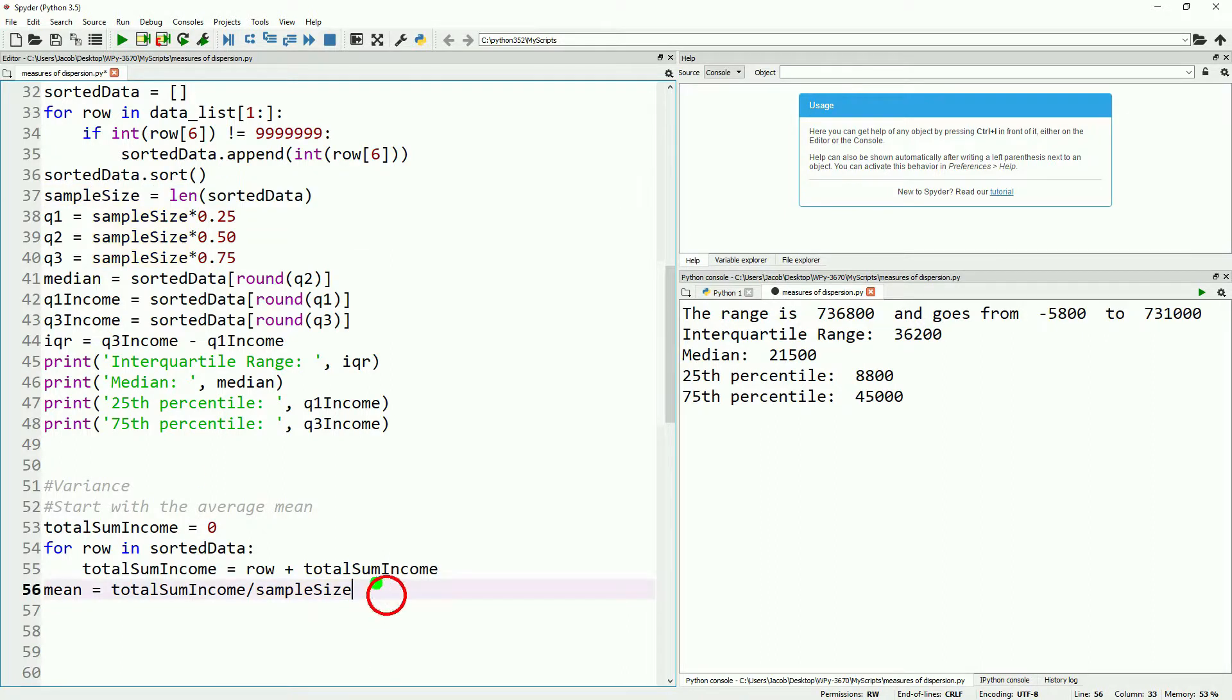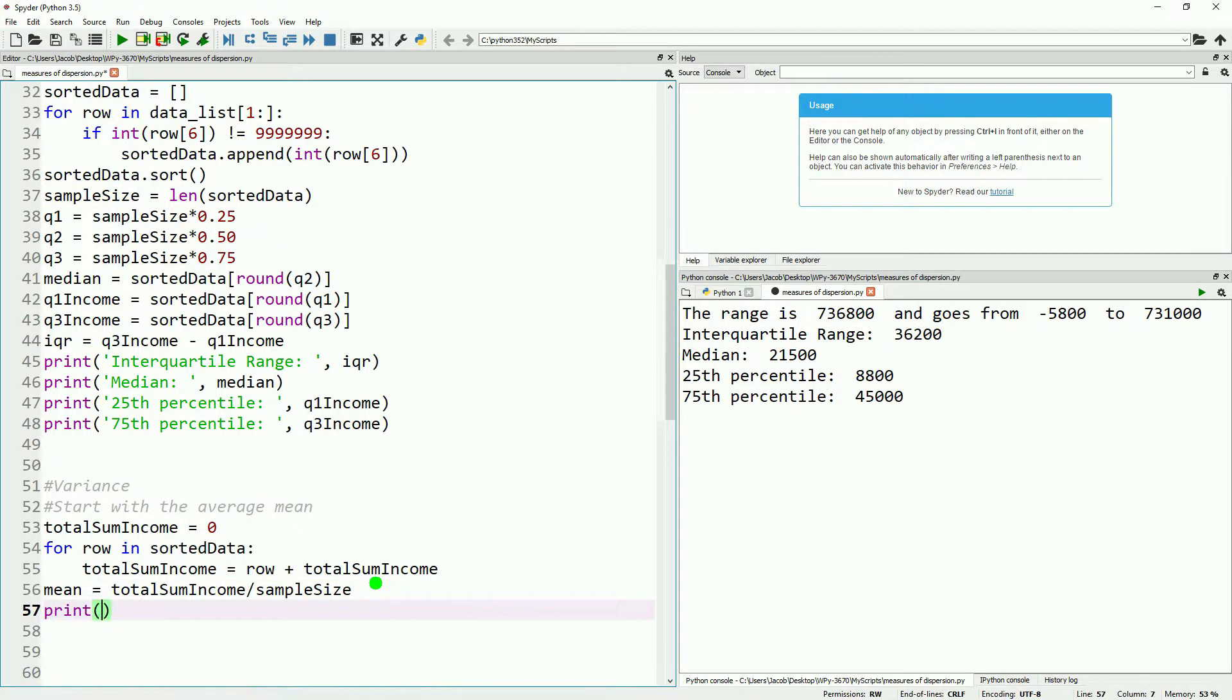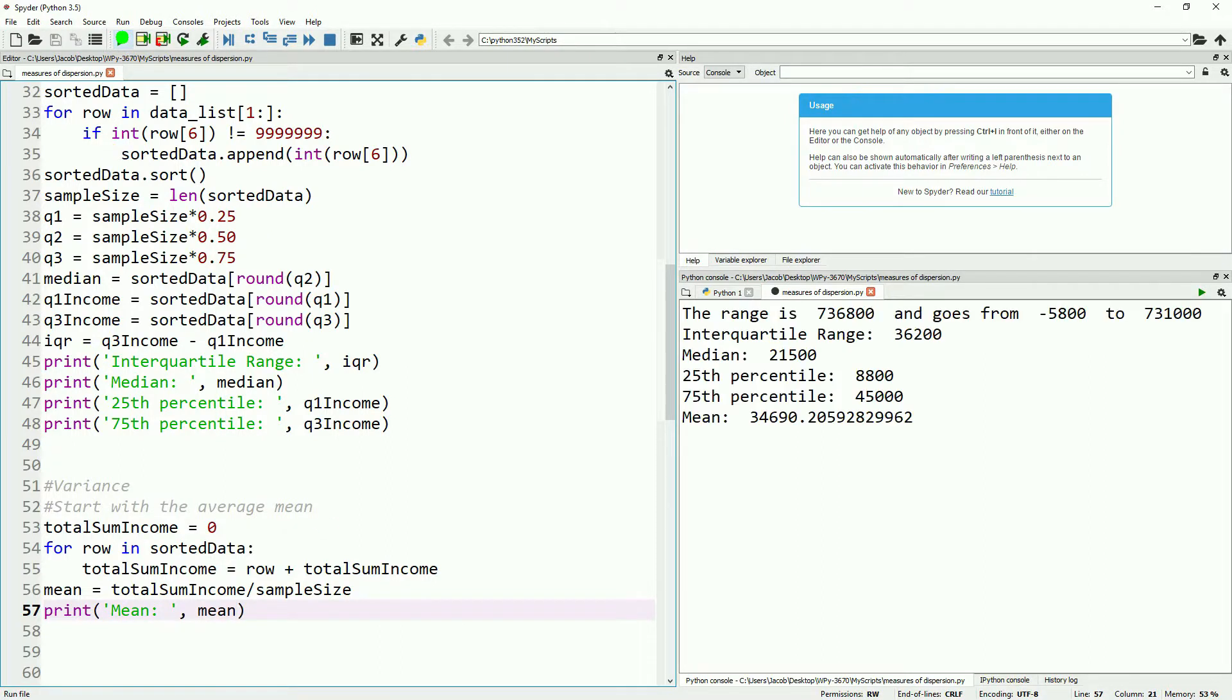Then we'll print this out real quick. Take a look, make sure this matches to what we had last week, which was around $35,000 if I remember correctly. Yep.